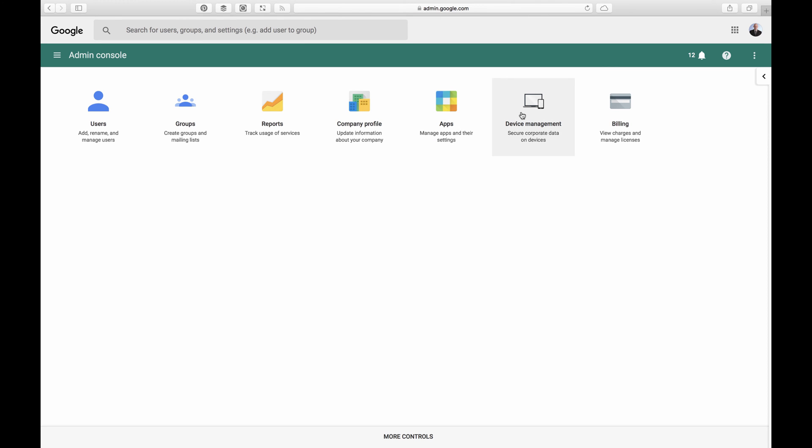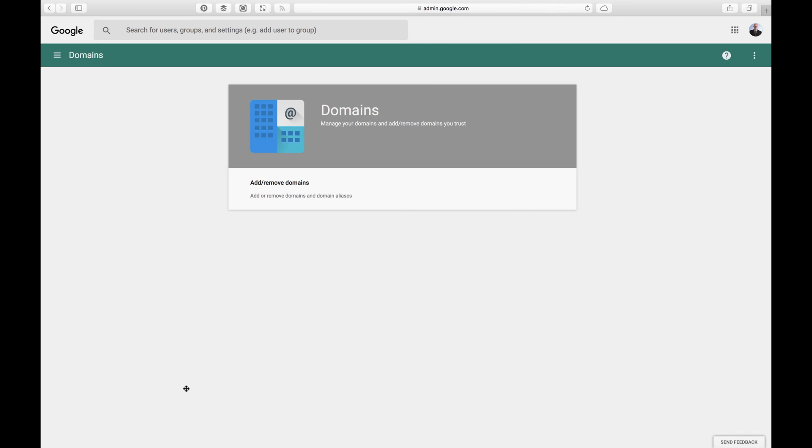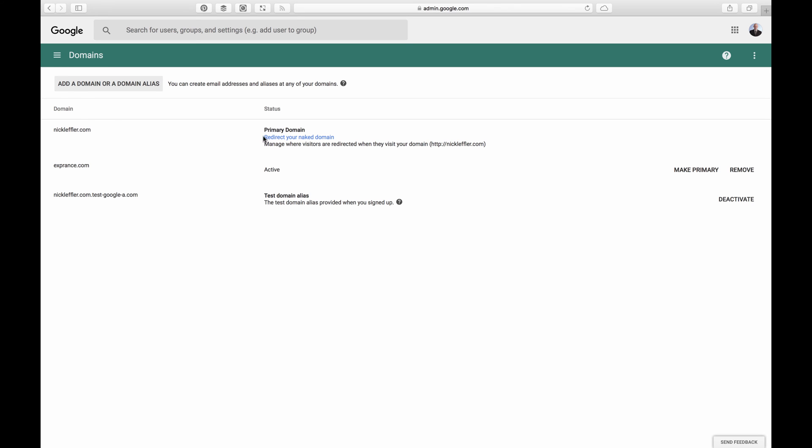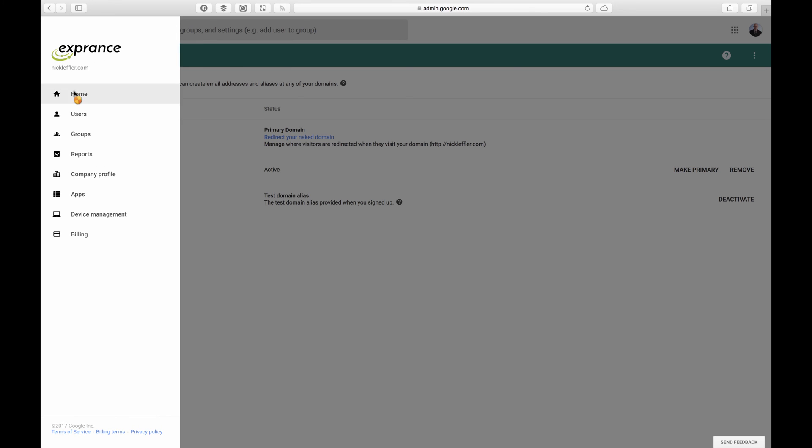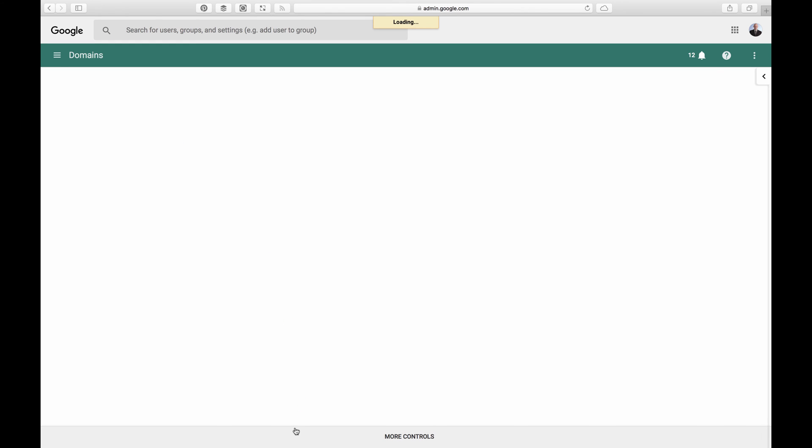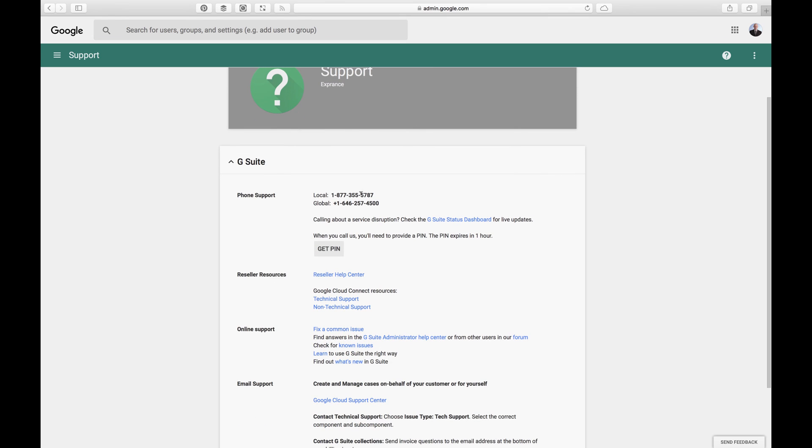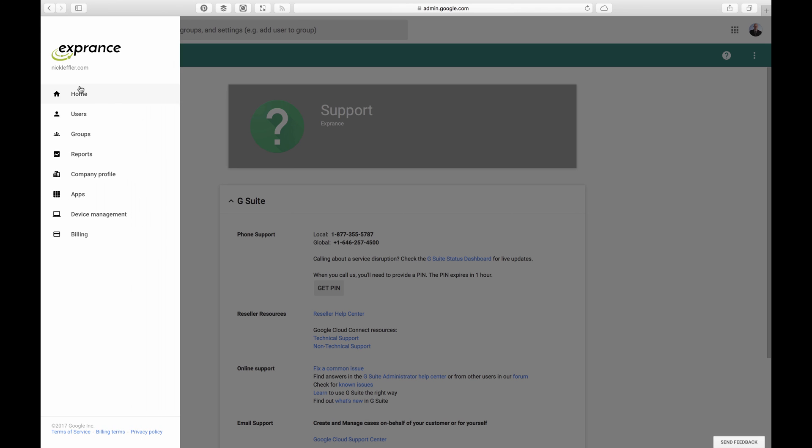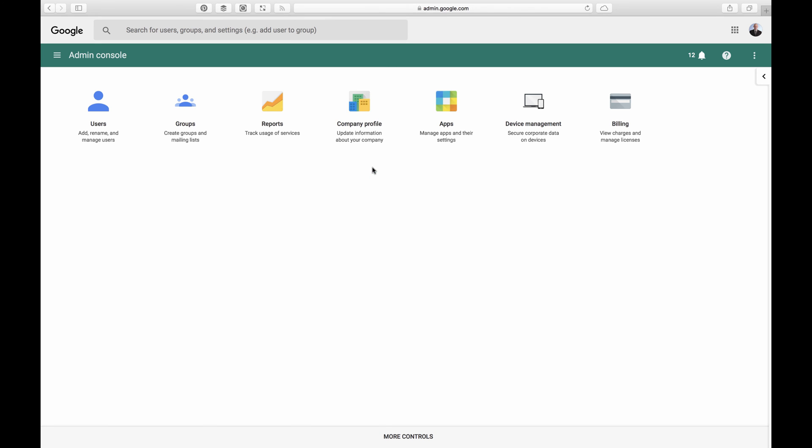And then you can manage devices. You can enter your billing information. I'm not going to show you that. And then there's more controls down here at the bottom. So you can change admin roles, security. You can even change your domain. So you notice I have two domains and it gives me a test domain also. And I'm going to go back home and more controls. And then you can get support. So they actually give you a special phone number to call and then a pin number. The pin expires when you get it. You can call that phone number, but you're not going to get anywhere because you need the pin number. And I'm not going to show you mine. It's only good for an hour anyway.